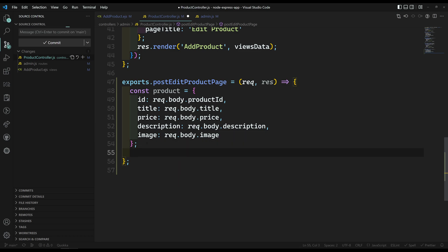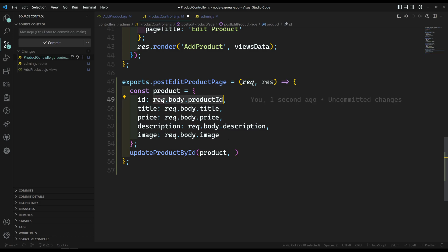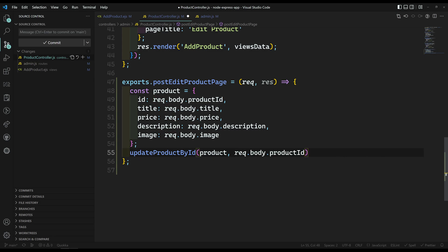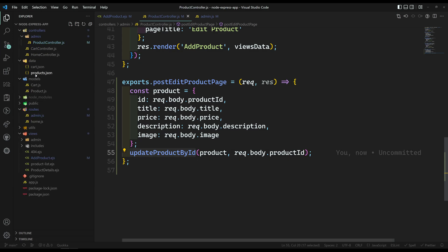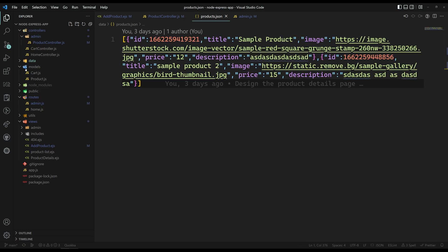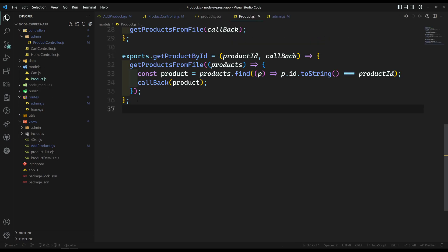Now we need to update the product. So here I can call updateProduct — update product by ID — sending the product details and also the product ID, that is request.body.productId. We can send it like this. Now let's go to the model, product.js file. Here I am writing exports.getUpdateProductById.